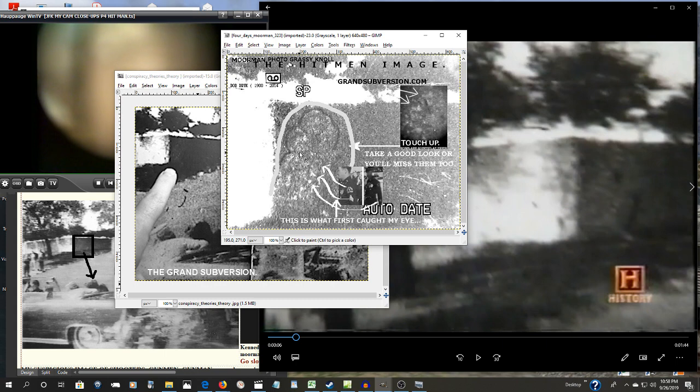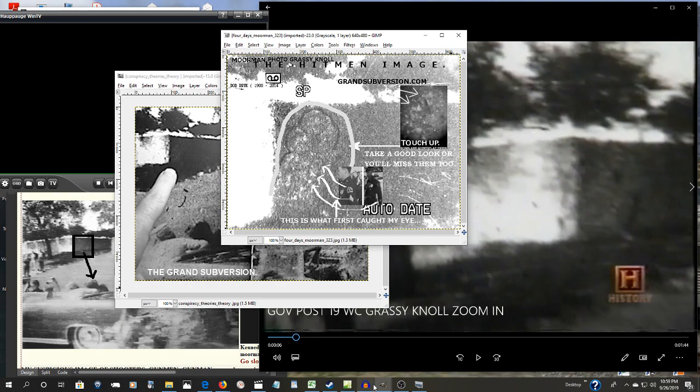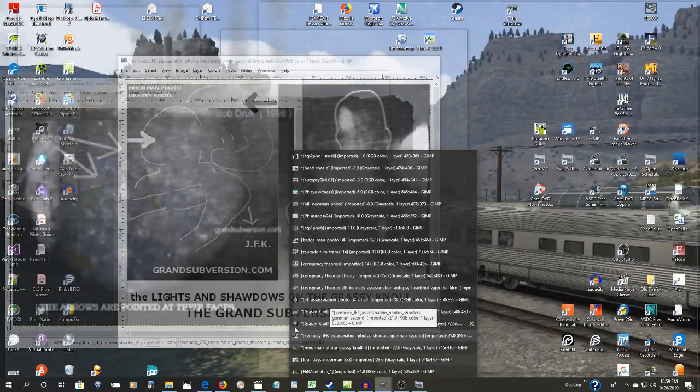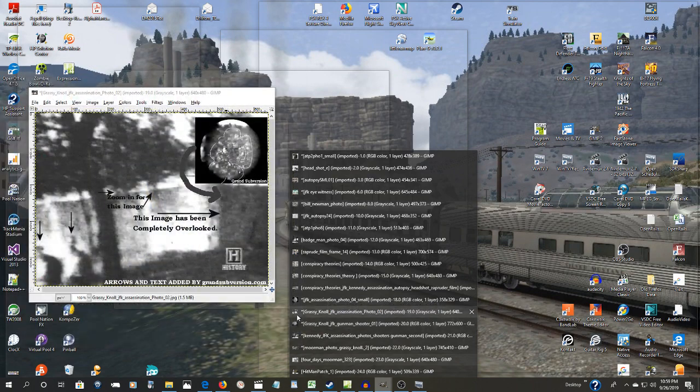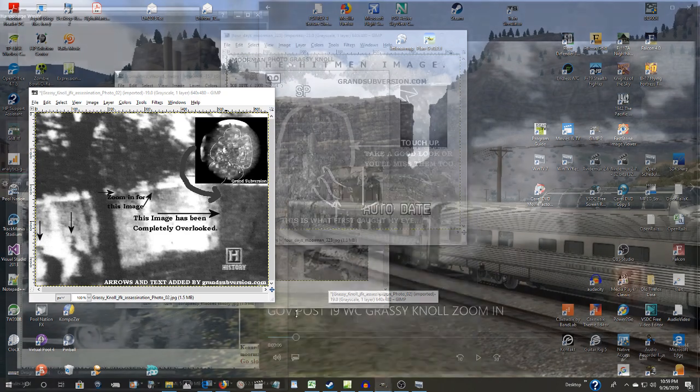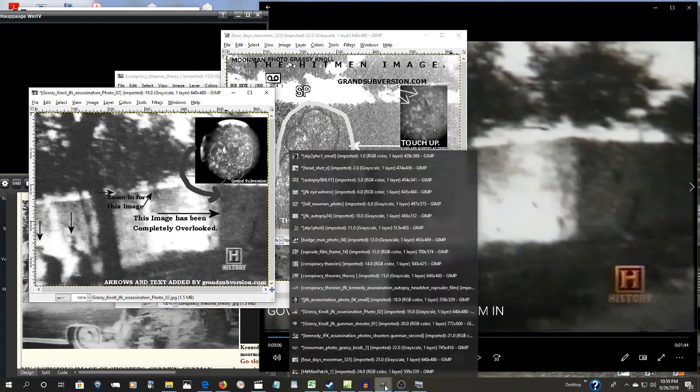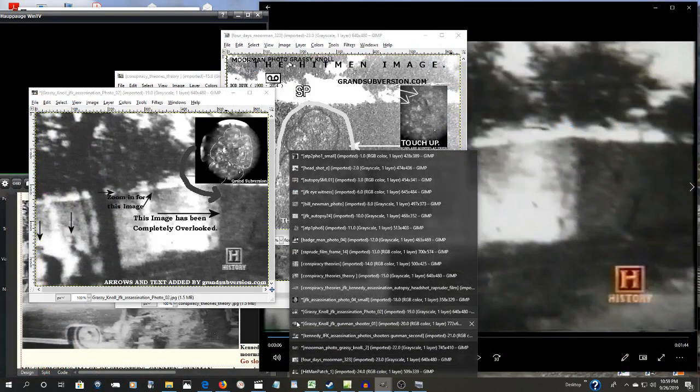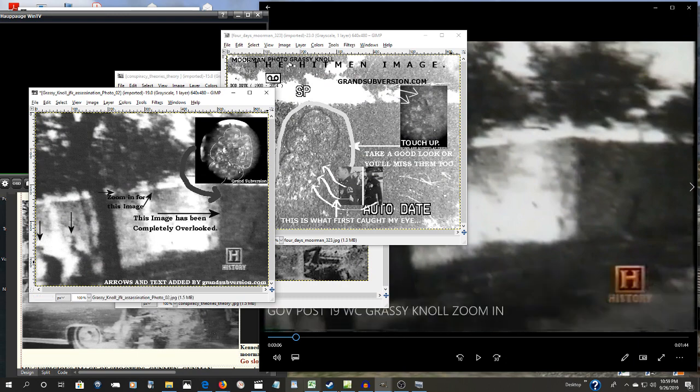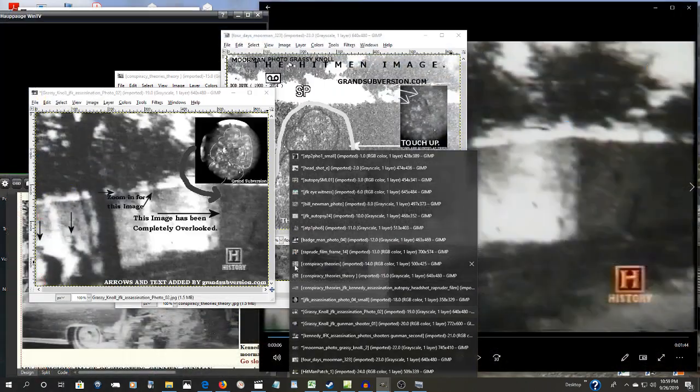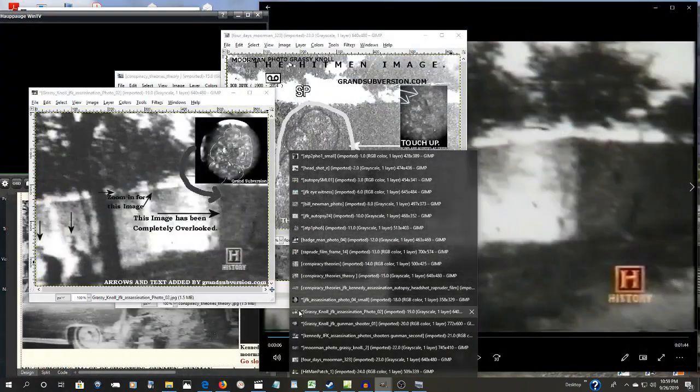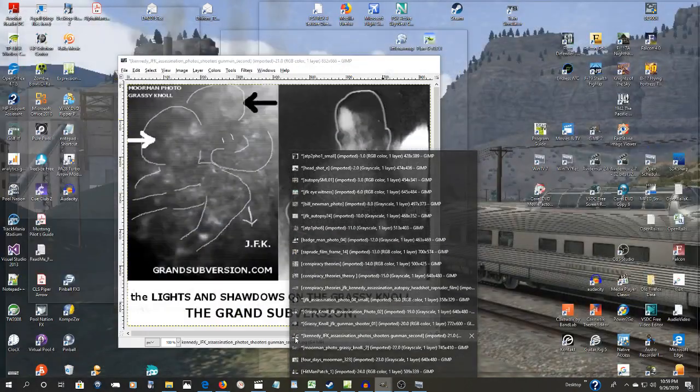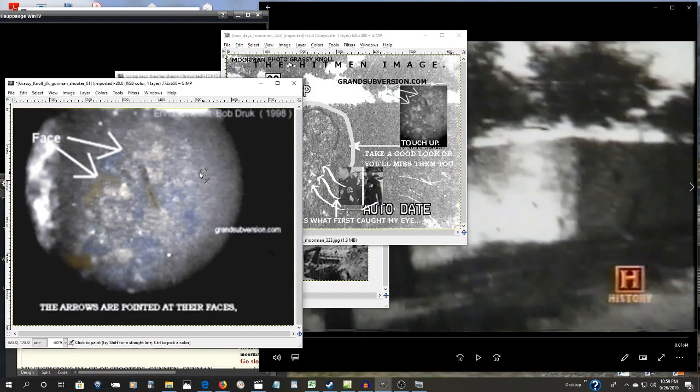Once you start seeing the faces, understand this is the left arm. That's the History Channel, that's the close-up. There's the colorized.